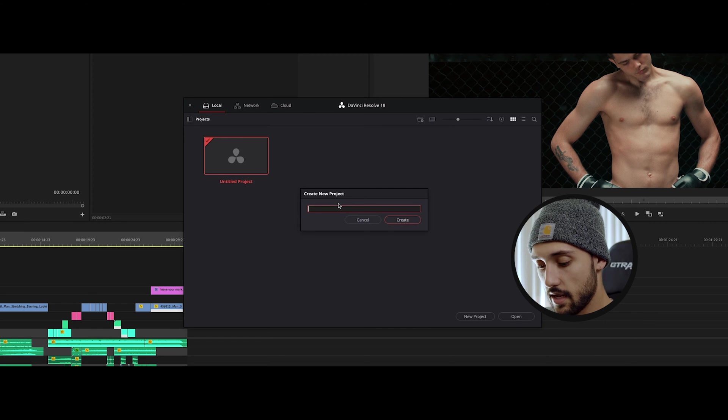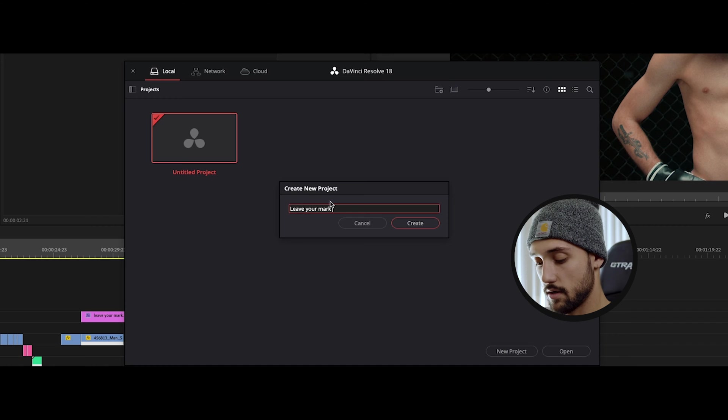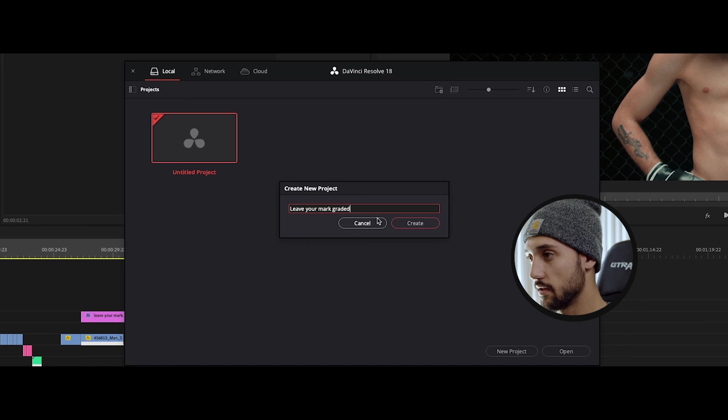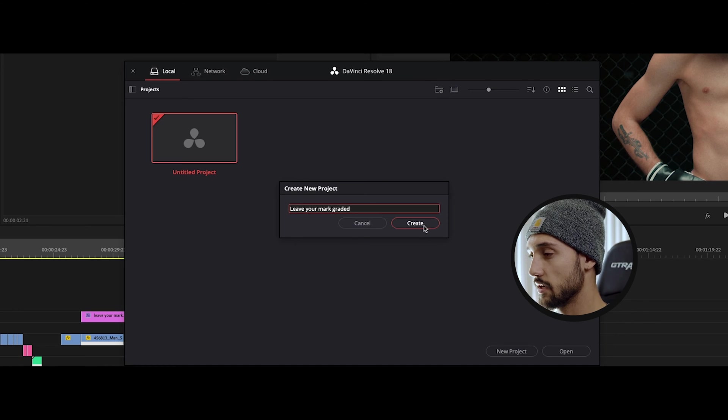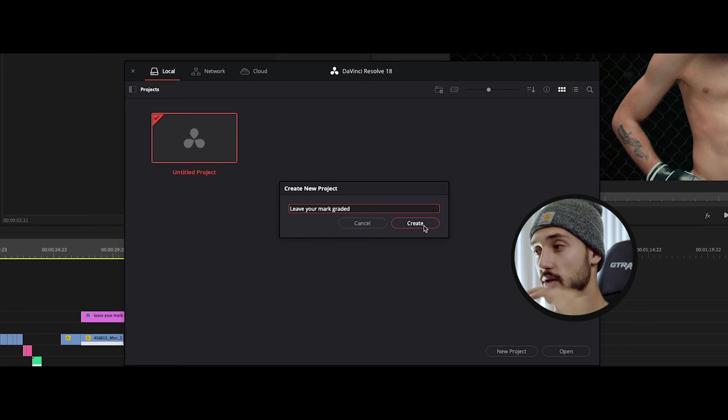So go ahead and click on new project and we're gonna call this your mark and make sure you put graded. That way you know that this is actually a graded project, that way when you export as XML file it'll be called this.